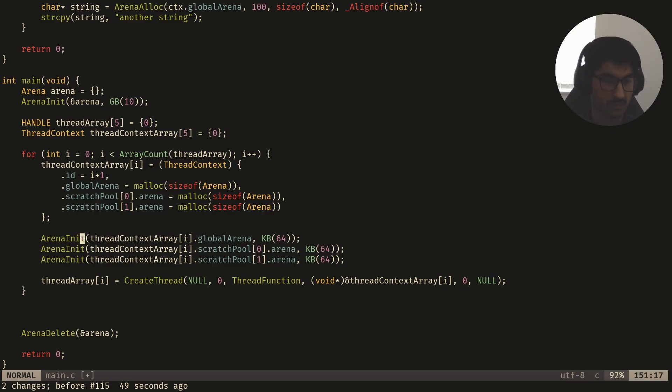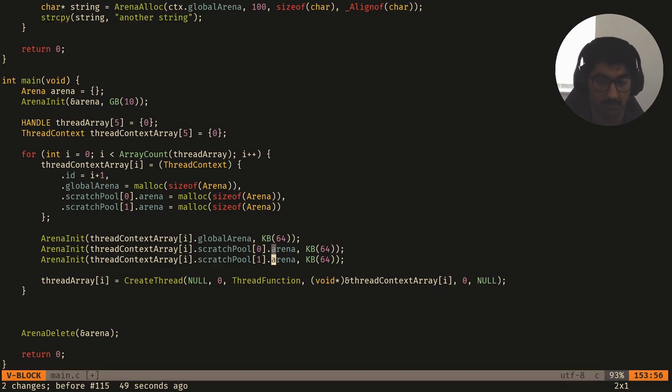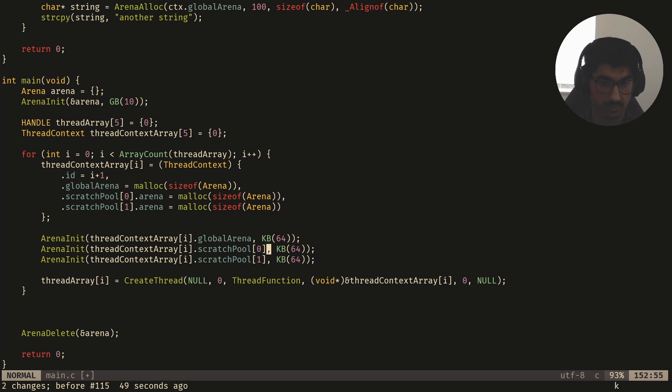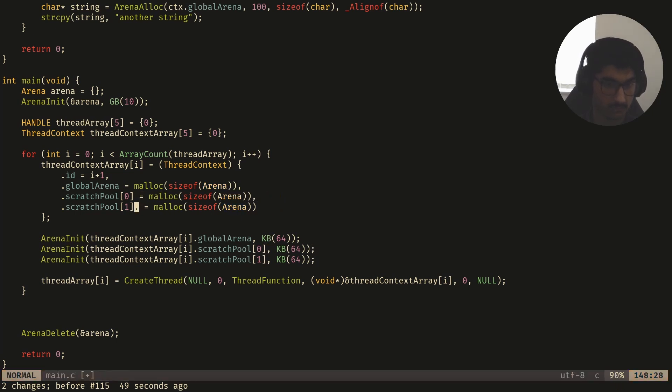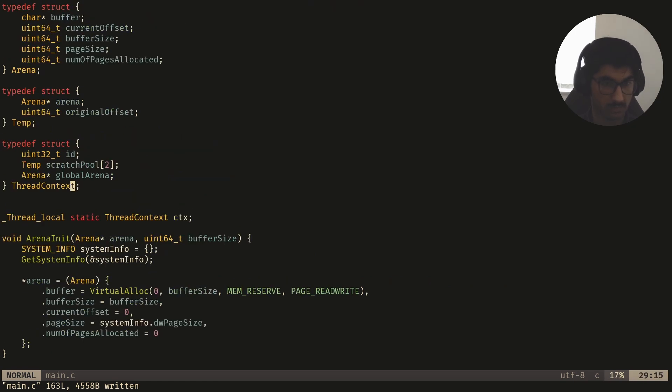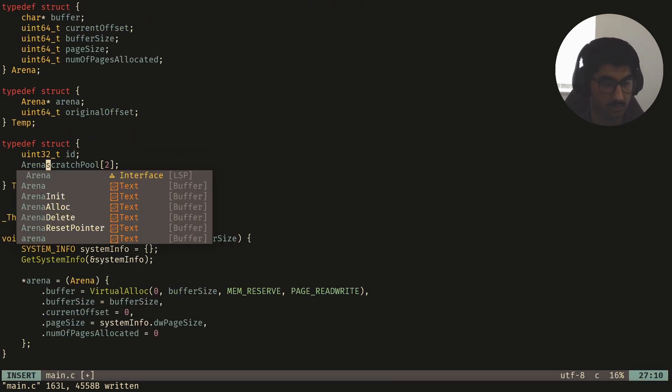It seems to be crashing here. Okay so it seems like this should not have been a temp arena, it should have just been a simple pointer to an arena. So I'll just change this quickly. So then if I go to definition of thread context, I'll just change this to an arena pointer.